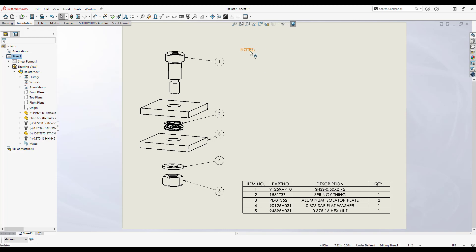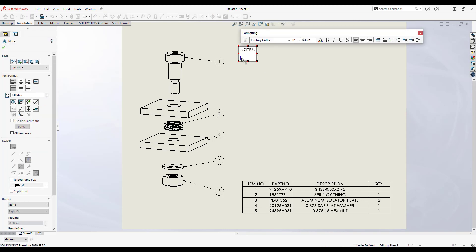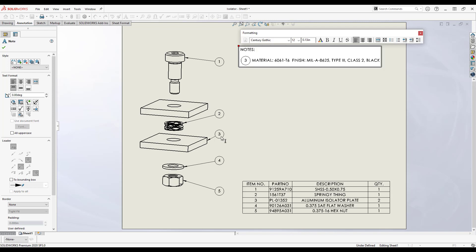To add the balloon to the note, I simply double click to edit the note, then click on the desired balloon and it is linked into the note. These are going to be 6061 T6 aluminum and they will be hard black anodized per the appropriate mil spec.